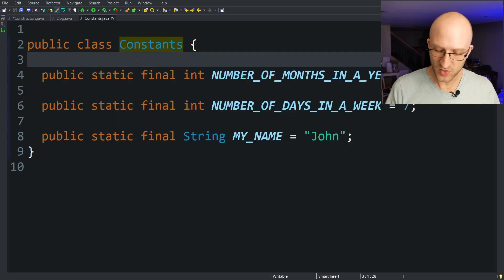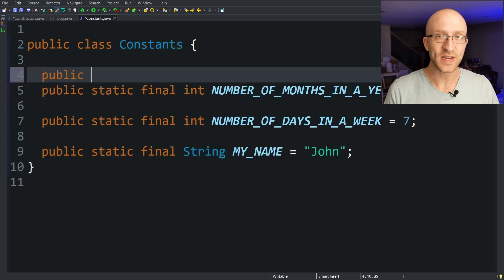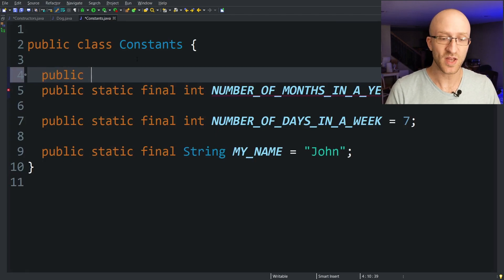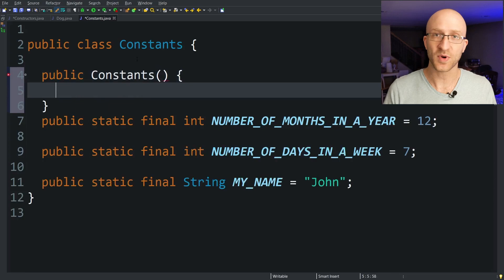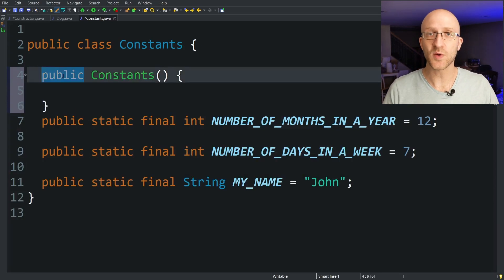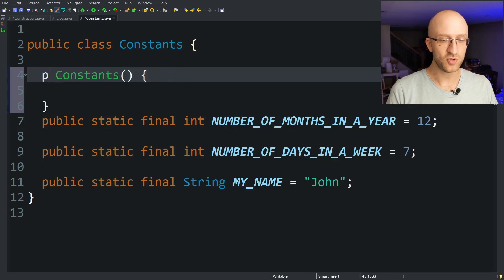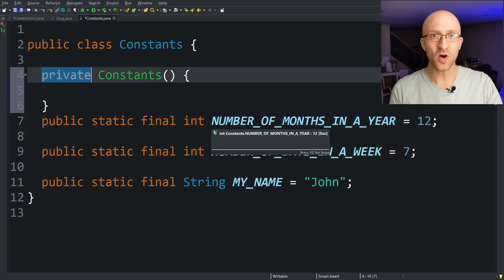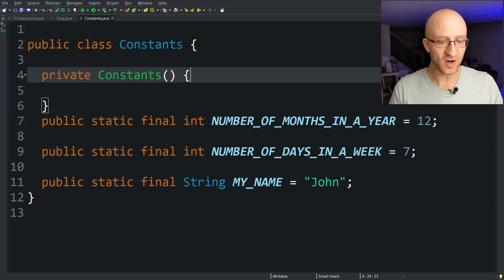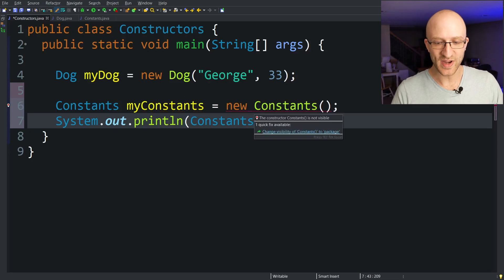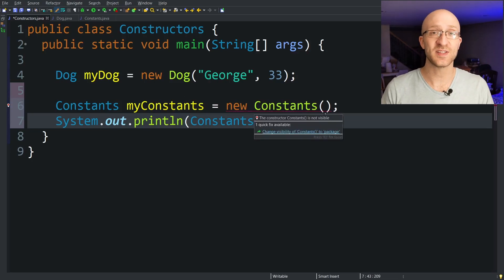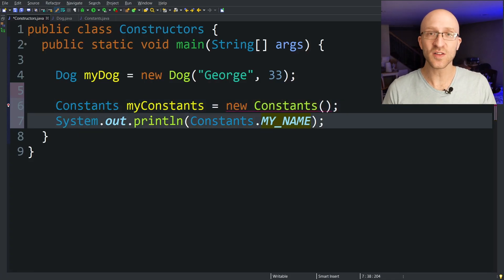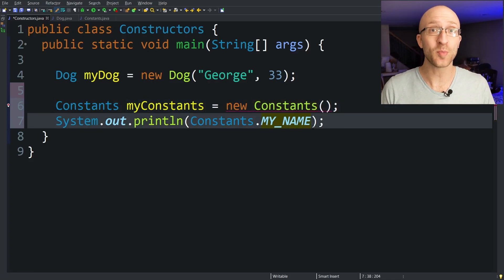So what you actually do is go into your class and go ahead and create that no args constructor manually yourself. So public constants open close parentheses and open and close curly braces like before. But instead of making it public like we did for all our other constructors, change this to private. Now we know that private methods can only be called from within that class right. So now if you try to call this constructor from anywhere else like over here in our main method we now see that we get an error. This constructor is not visible because it's private. But you can still go ahead and use all of its static fields just fine with no problems.